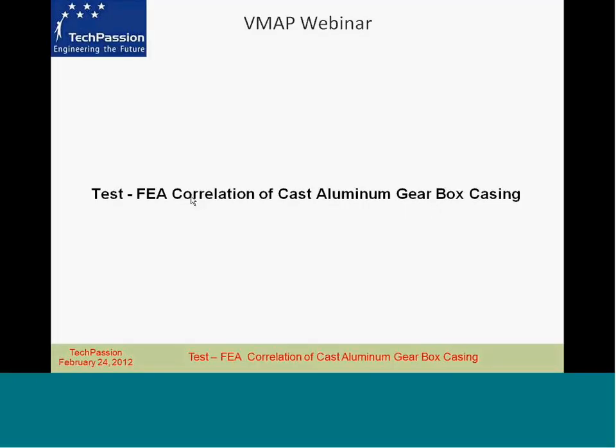Good morning everyone. Welcome to the webinar on test FEA correlation of cast aluminum gearbox casing. Before I begin this webinar, I would like to draw your attention to one point. This year, we are planning to do a webinar series around two themes.